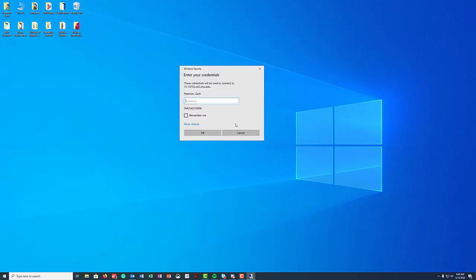And now it's going to prompt me for my username and password. In this case I've connected to this machine before so it already saved my ID number so I just have to type in my password. But if it's the first time you've connected to this computer remotely you will need to enter SMU backslash followed by your ID number as the username and then your password. But right now I'm just going to go ahead and type my password here. Okay, and if you want it to remember the credentials go ahead and check that remember me box. But right now I'm just going to go ahead and click okay.